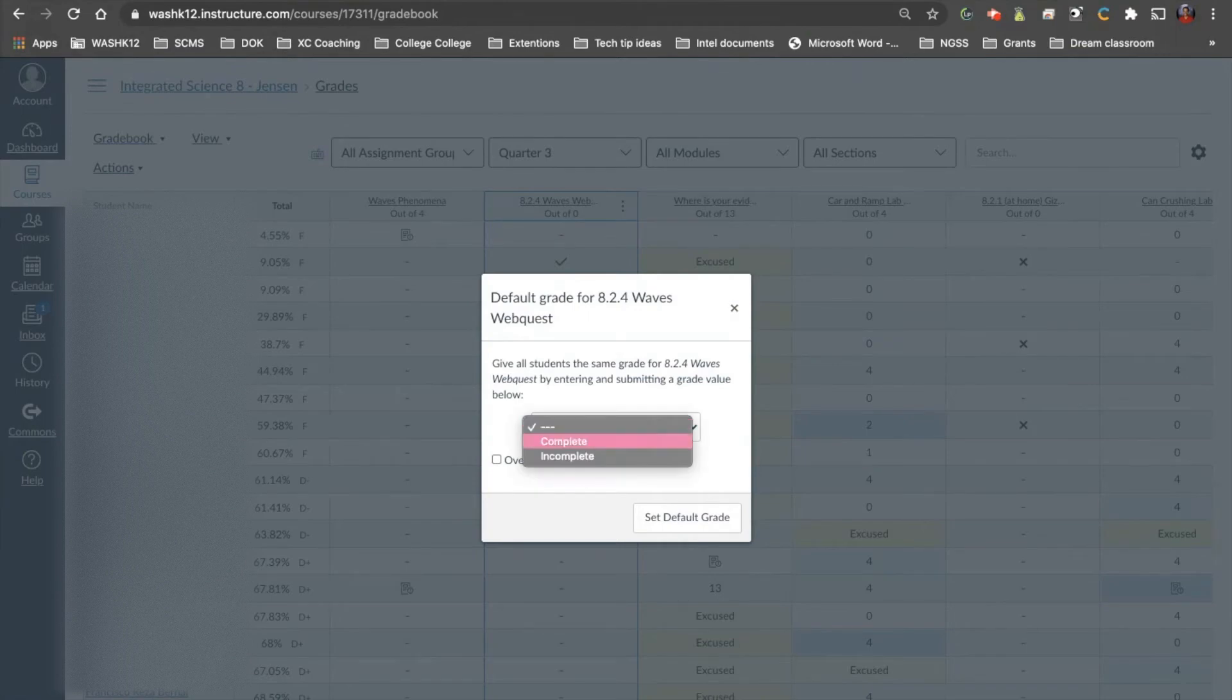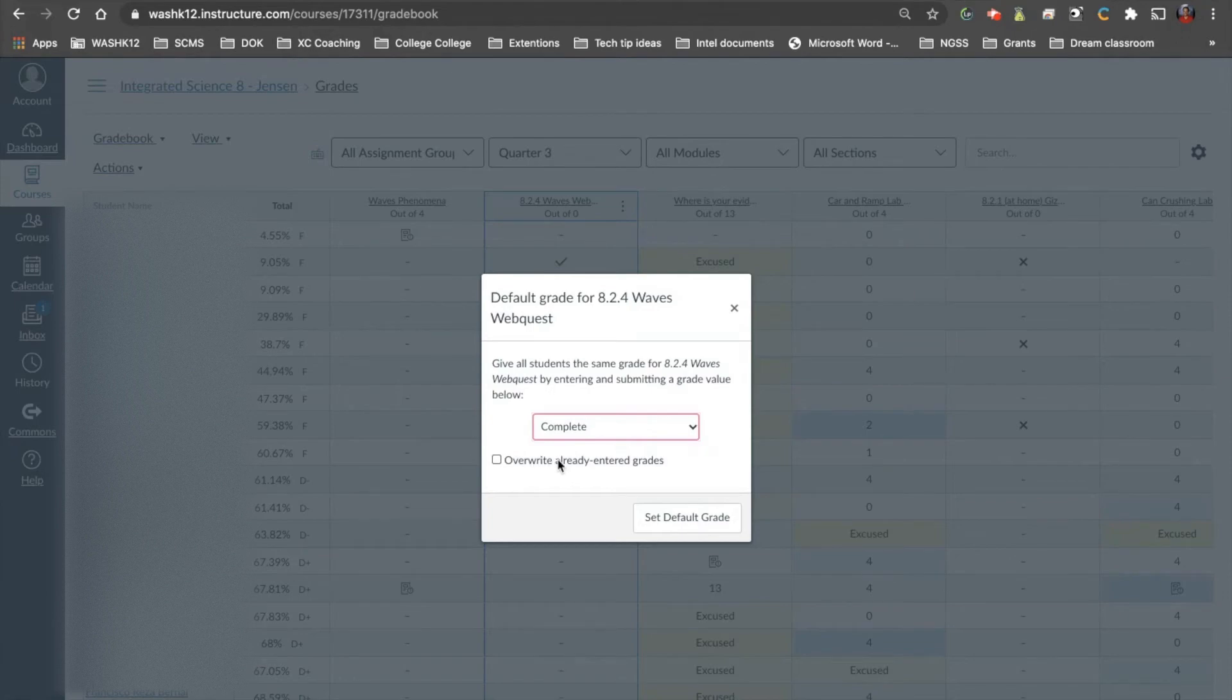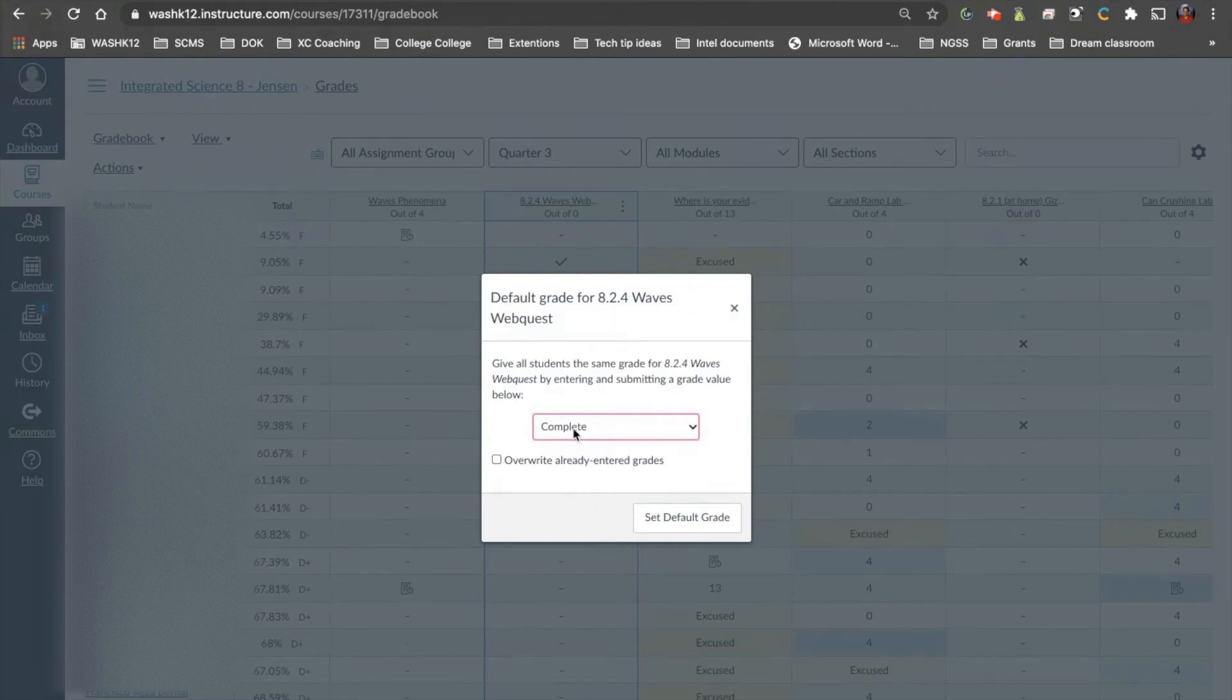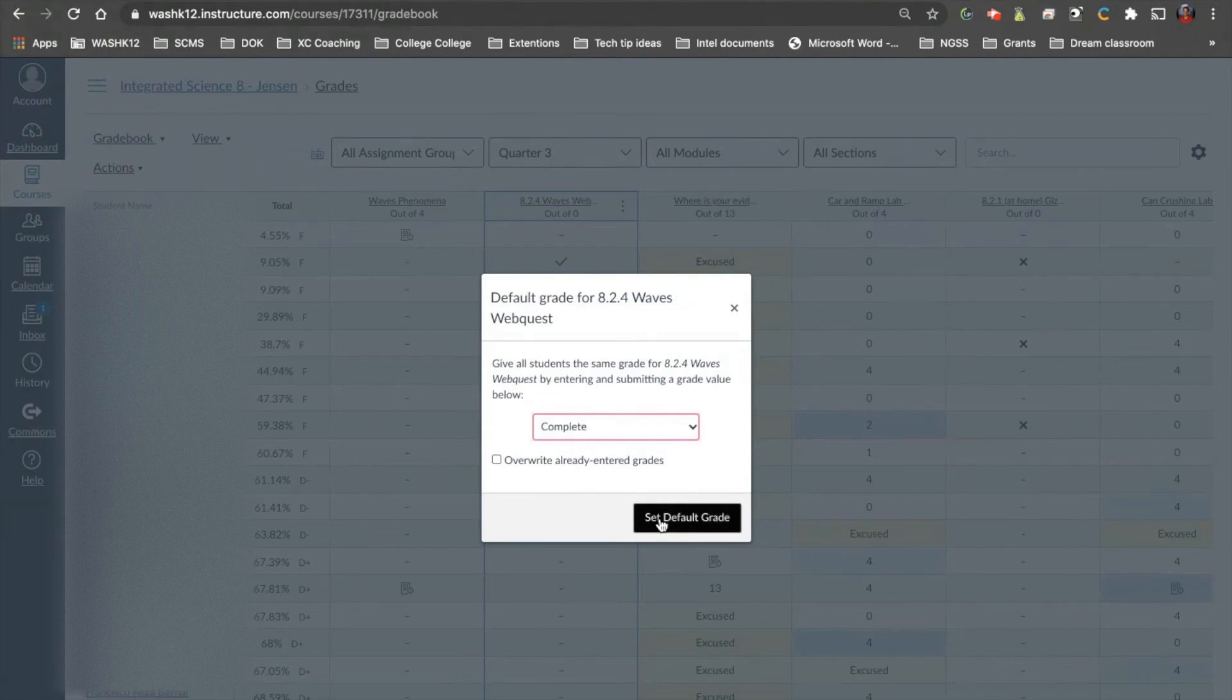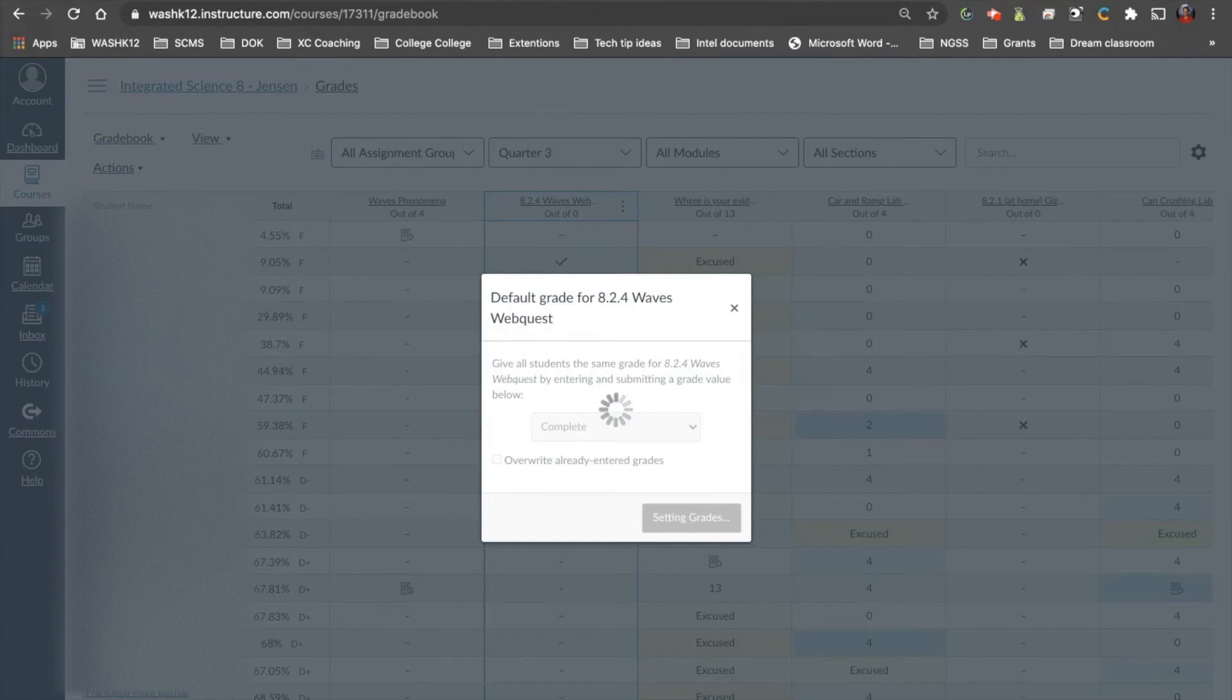it's going to ask you, what's the default grade? So let's say, for example, in class, everyone had turned it in, or everyone had done it, or I had seen all of them in class. I want to just click on Complete. Now it's going to ask you, do I want to override all of the grades that are entered? So if I had grades entered here already, it would override those grades. In this case, let's complete for all of these, and let's not override. It'll take a second to think about it, and then it's going to populate Complete for all of these, for all 246 students or whatever I have.